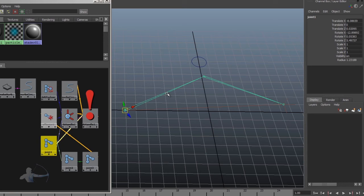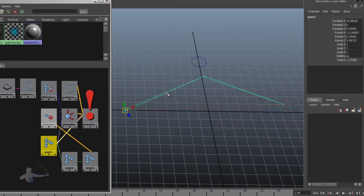So whenever there would be a change of selection, our function would detect what is being selected and what it's supposed to do. And then we would embed that callback in a custom node, and we would keep it in the scene. So whenever the scene is reopened, or opened again later in the future, our functionality stays in the scene.